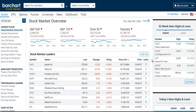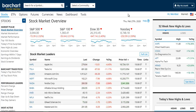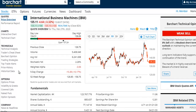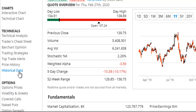Welcome to this brief tutorial about historical quotes download. Your Premier Membership allows you to tap into Barchart's vast array of historical price data for any symbol we carry on the website. Simply search for your desired symbol, and then look for the historical data page.